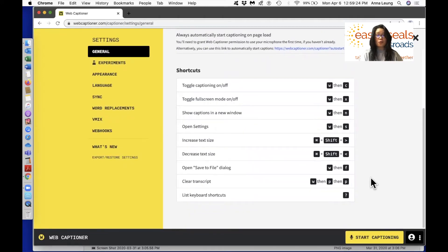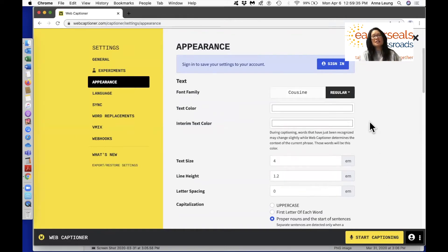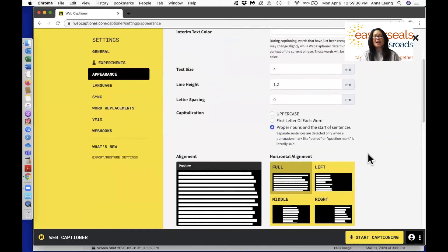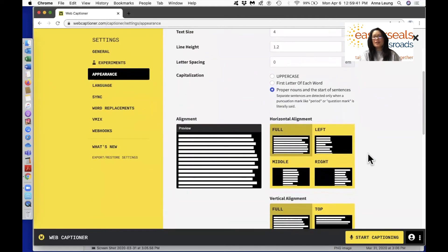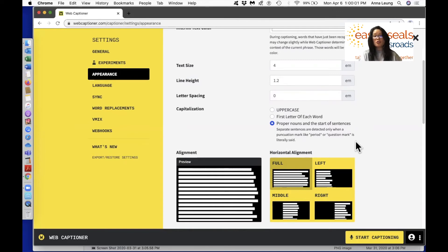You will also find a list of shortcuts. On the left, you will find appearance settings — select that. That will help you change the caption settings. For example, you can change the text family, text color, text size, line height, and letter spacing. You can also change the way you want to capitalize your words — make everything uppercase, capitalize the first letter of each word, or capitalize just the first letter of each sentence, in which case you say 'period' or 'question mark' after each sentence.